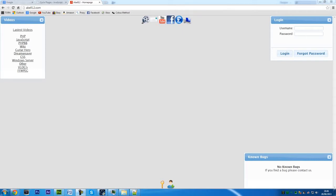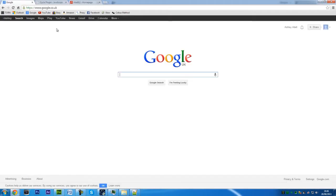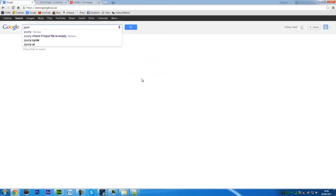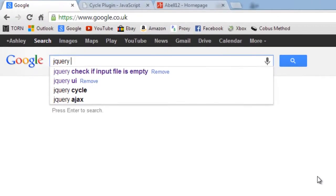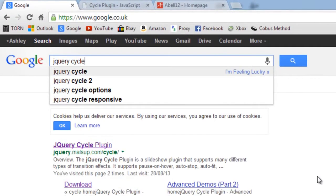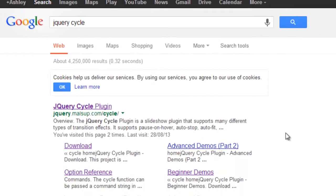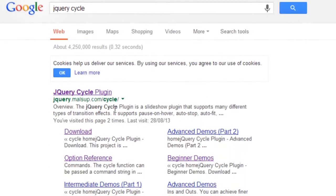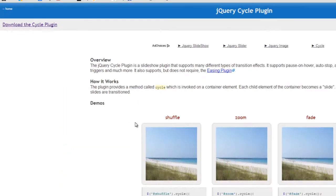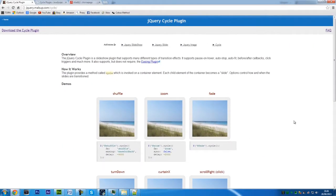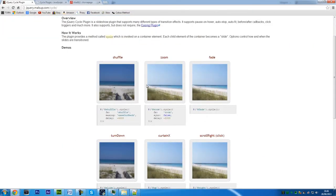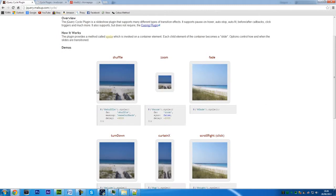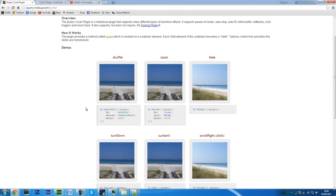Here it is. If you go to Google and type in jQuery cycle plugin, there you go.